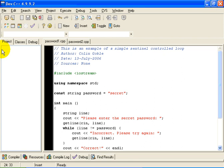I am demonstrating this as an example of a sentinel-controlled loop, because you don't know how many times the loop is going to execute. It is not a counter-controlled loop. It depends on how long it takes the user to get the password correct.